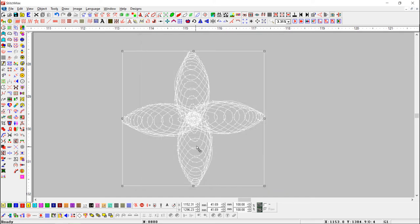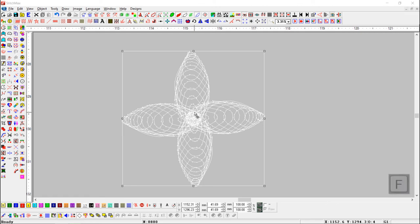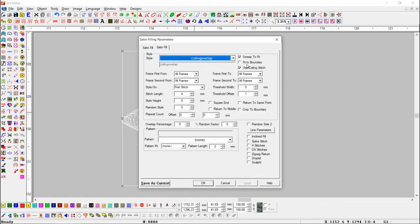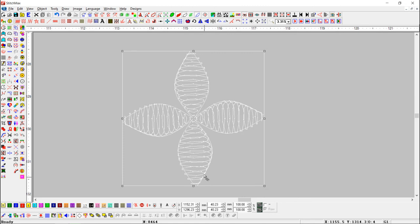Here, you can see coiling is not set proper when Use Coiling Stitch button is turned on. Now, we will turn on the Fit to Boundary button, and the coiling will be set properly.